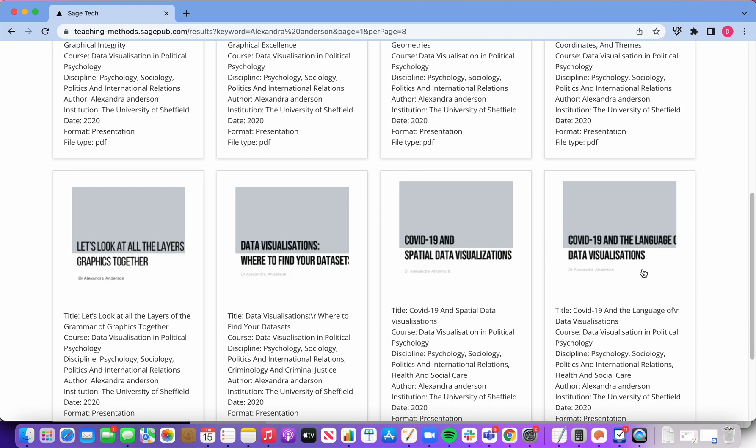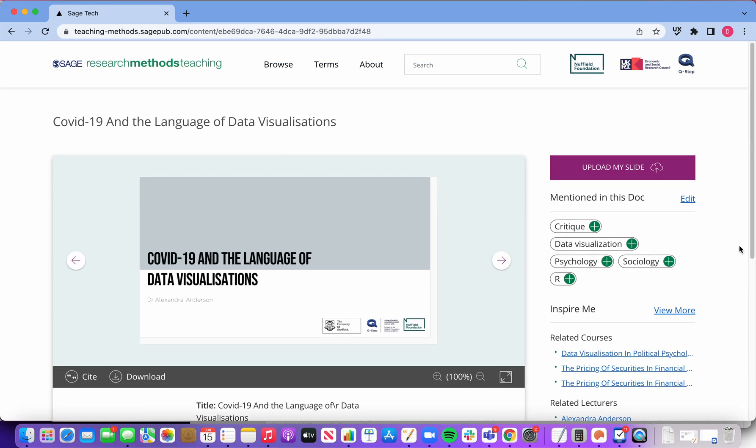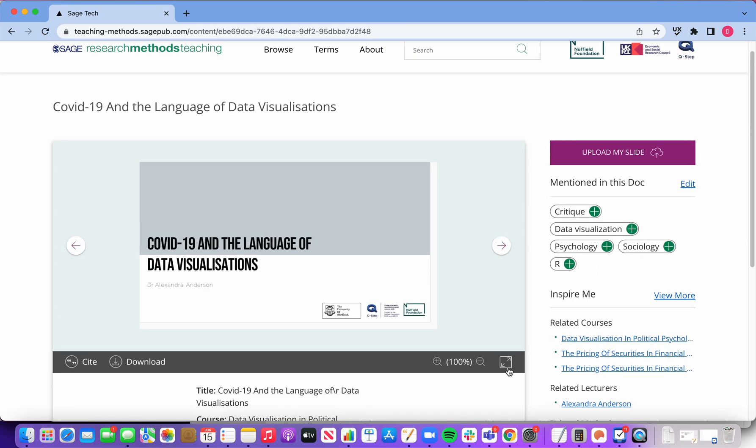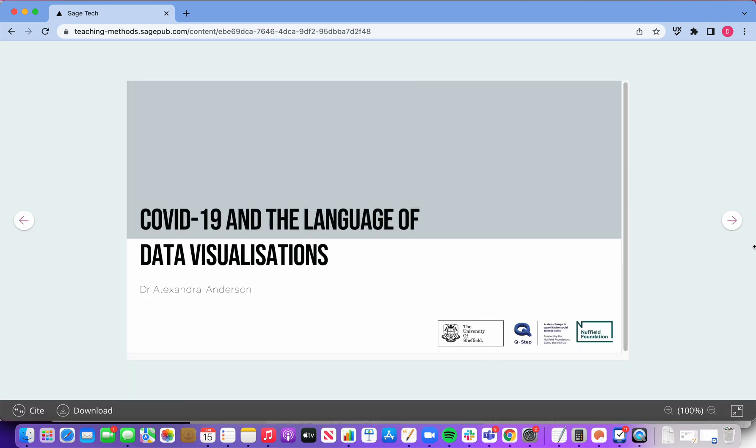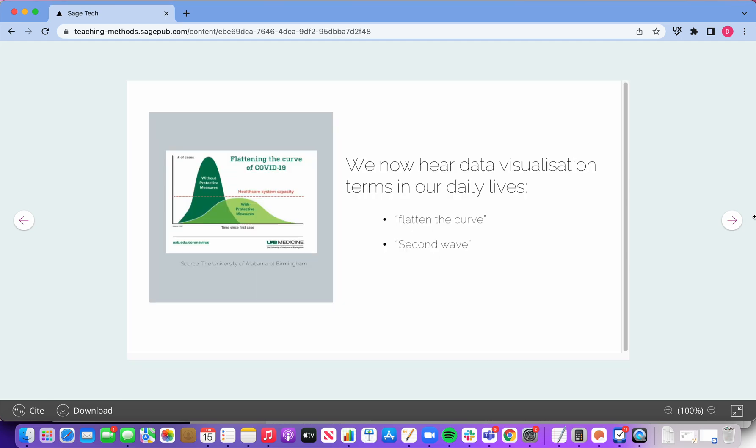Okay, this seems like something of interest: COVID-19 and the language of data visualizations.